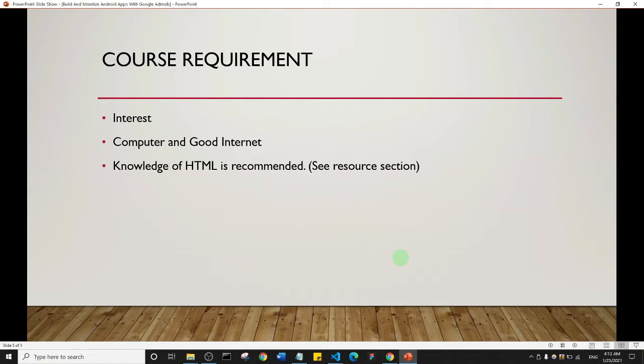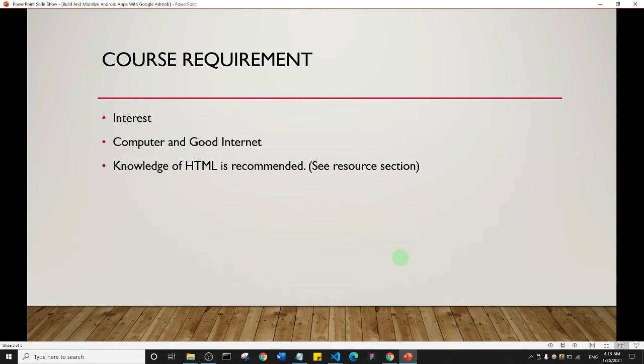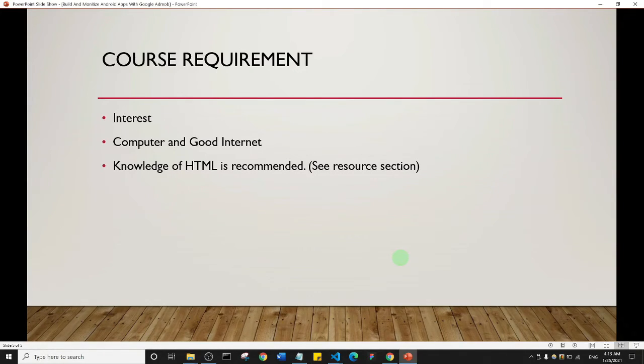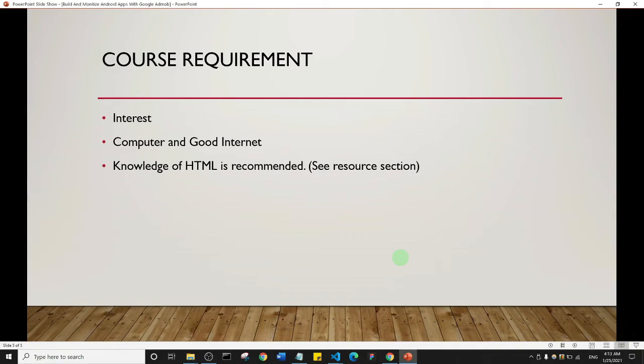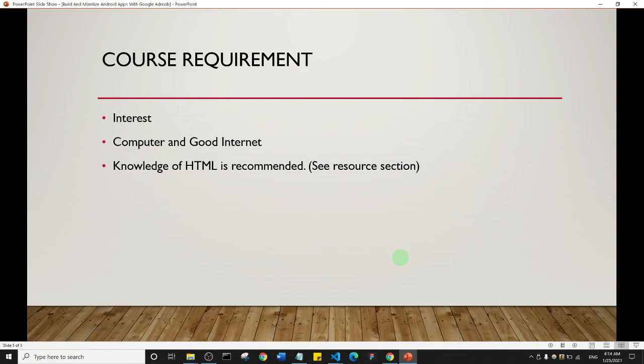But also, the knowledge of HTML is recommended for this course. Now, if you don't have any knowledge about HTML, HTML is really easy. I'm going to leave a link in the resources section of this video, so you can check the link where I will link you to my YouTube playlist. And with that, you can learn HTML in less than two hours. Or if you want a comprehensive detailed course on HTML, then I'm also going to leave a link to my course on Udemy in the resources section of this video.